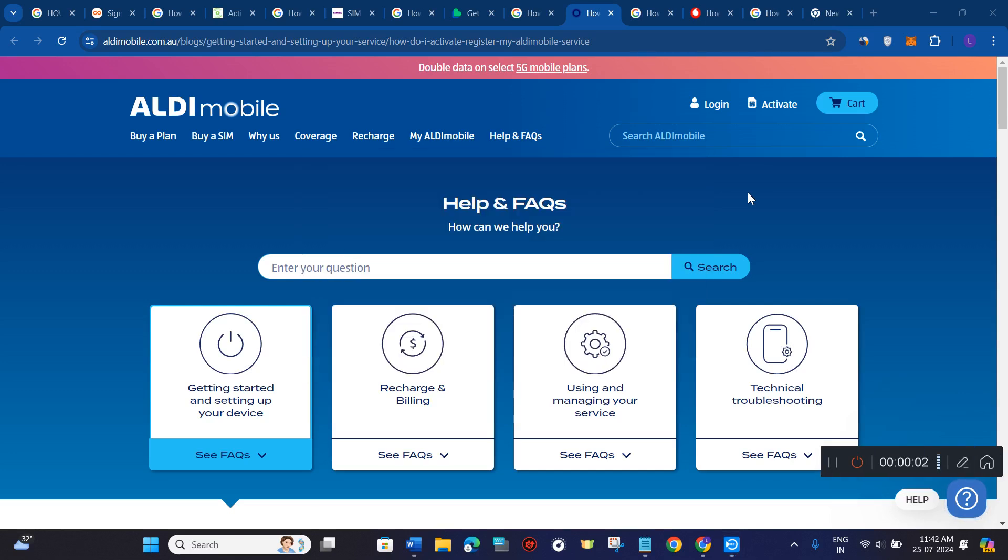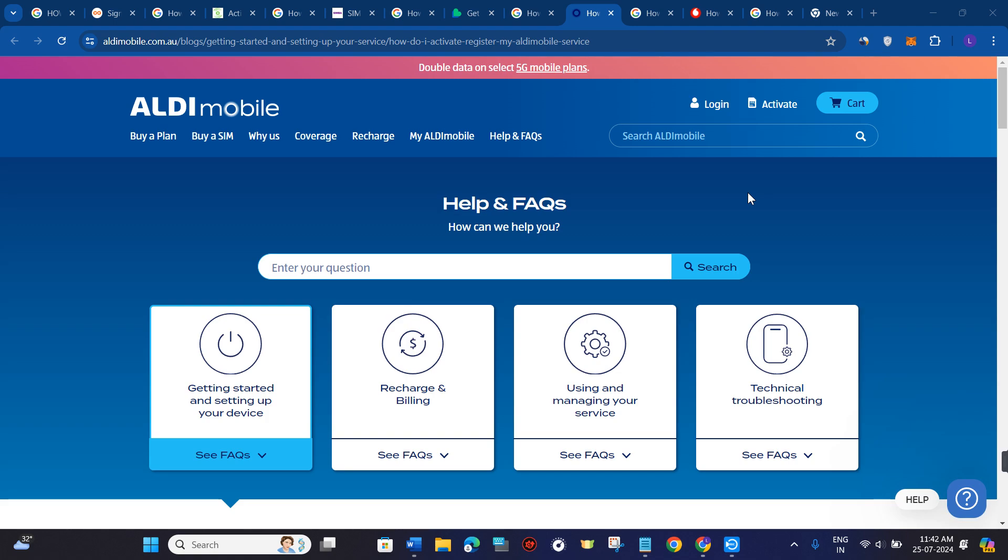Do you want to activate your ALDI SIM card in Australia? Well if so, you have come to the perfect video because in this video I'm going to show you how to activate ALDI SIM card in Australia.